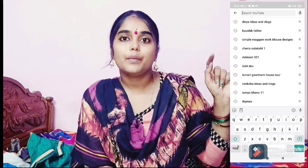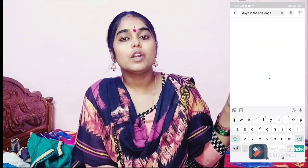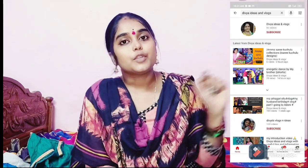I will introduce you to a talented person. His name is Divya. Here you can see the photos and pictures. The channel name is Divya Ideas and Blogs. Click on that button — Divya Ideas and Blogs.